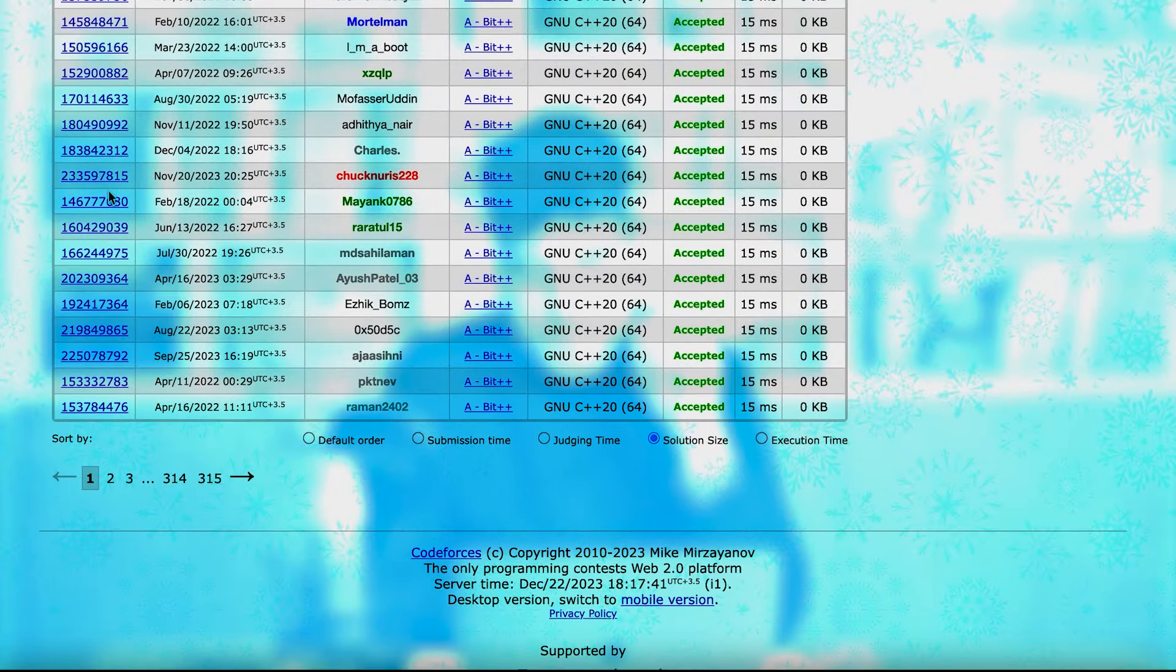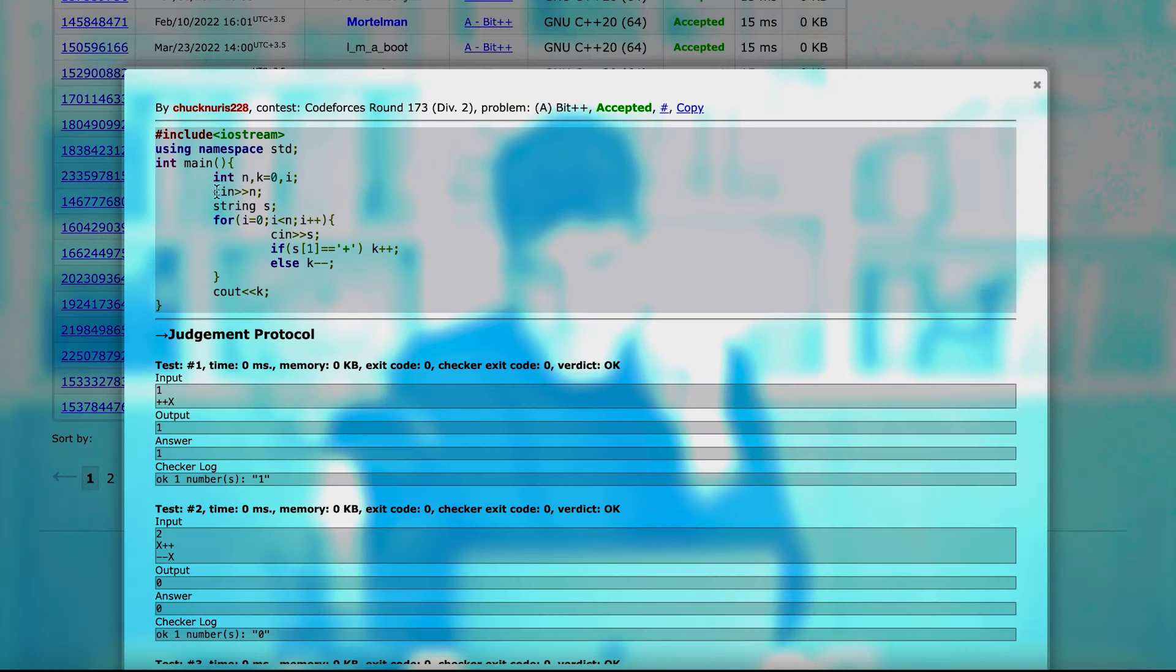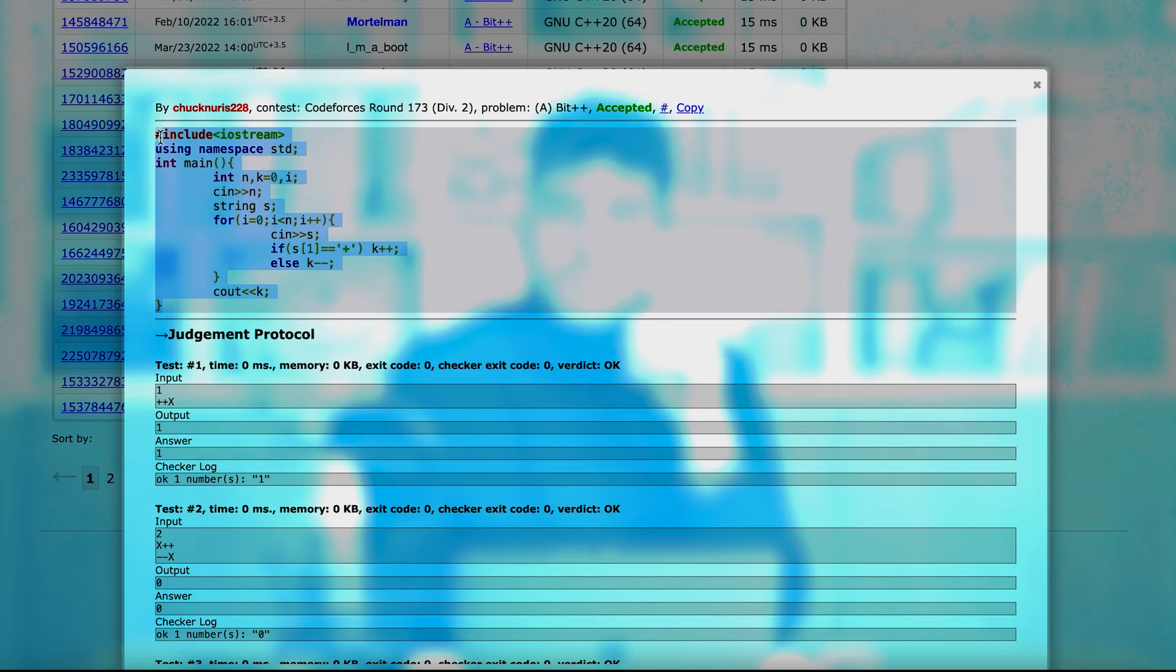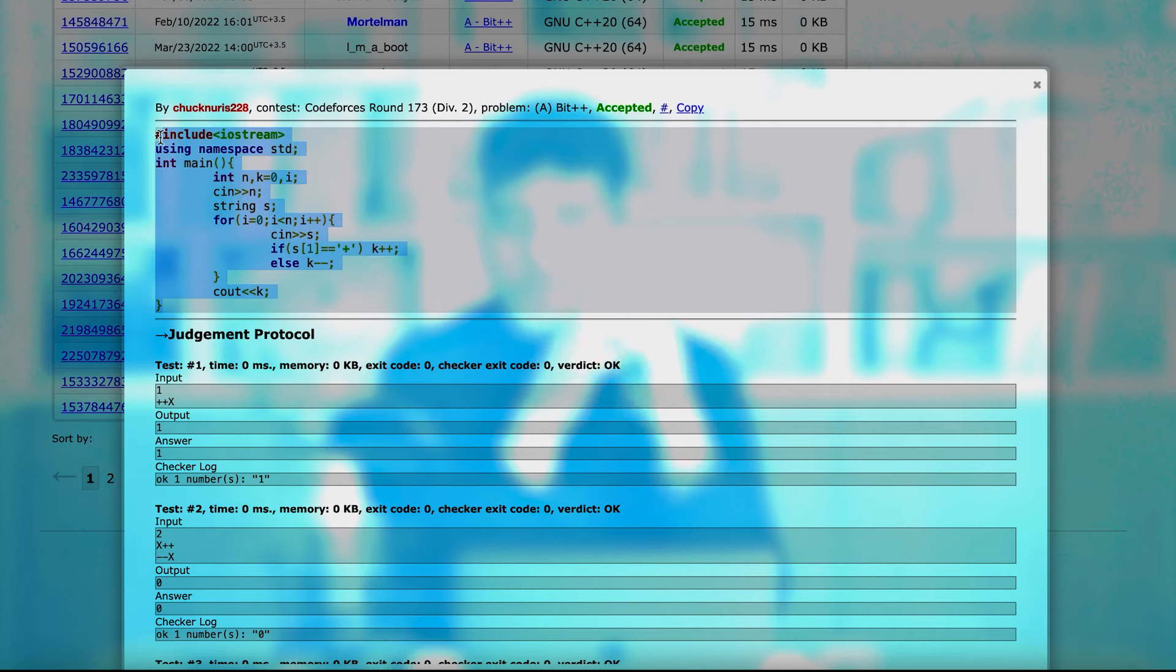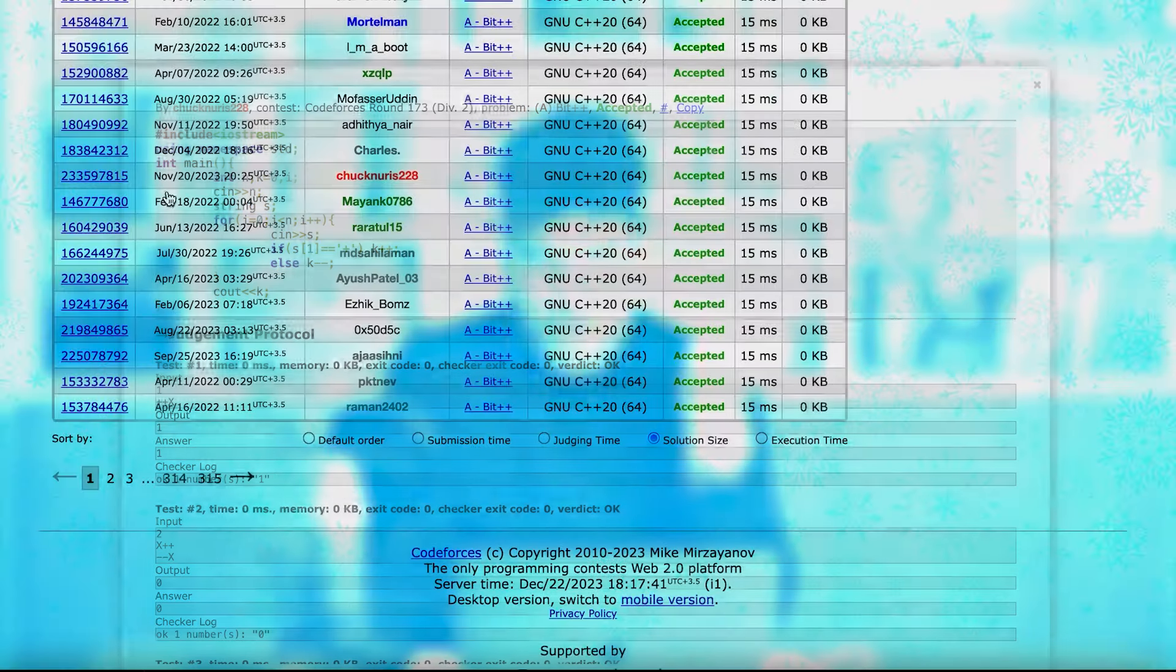For example, this person, if you see this code, this code is like this. So if you wanted to see the codes of other people on any problem, you can do this.